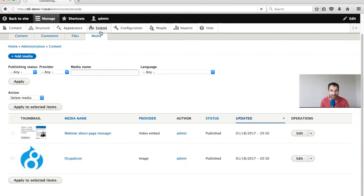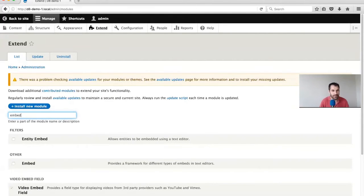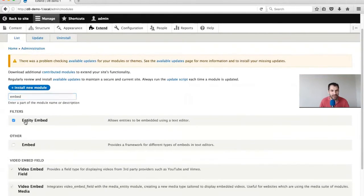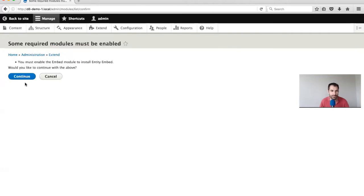To do that, let's go back to Extend and search for Embed. I'll just enable the Entity Embed module. When we install it, it will also install the Embed module because it's set as a dependency.